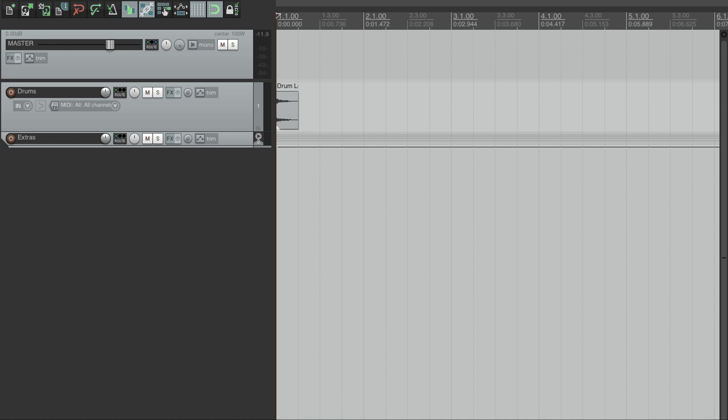This video takes a look at a new effect in my JSFX set called Echo Cycles. Echo Cycles is a feedback delay effect where the echoes move around the stereo space. It's kind of like a more flexible version of a ping pong delay. Let's take a look.